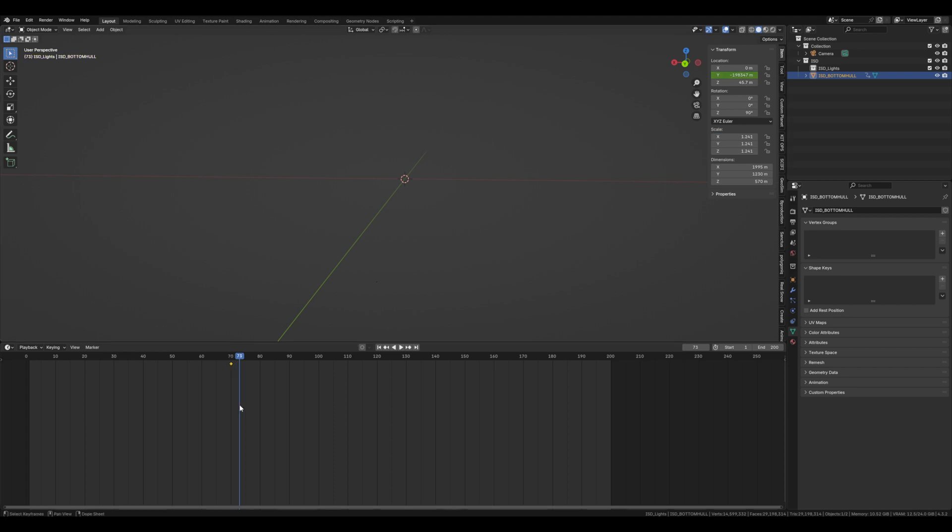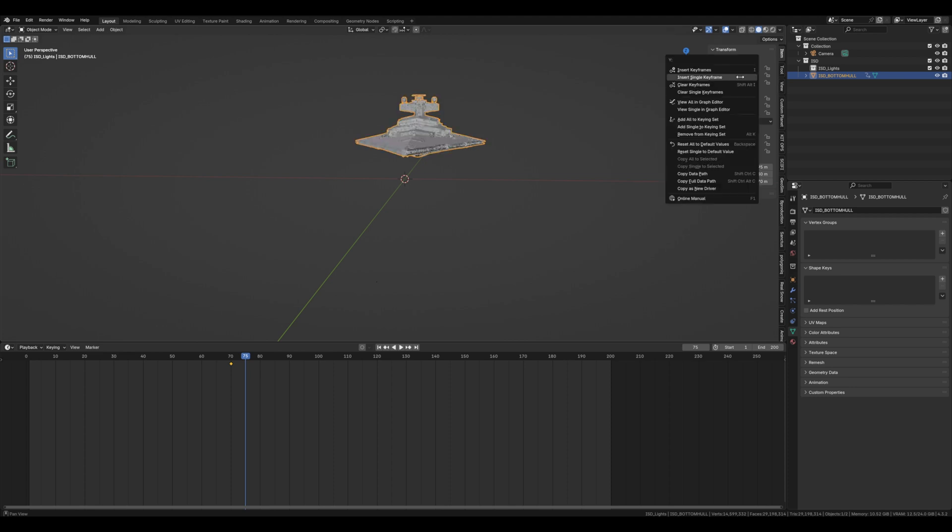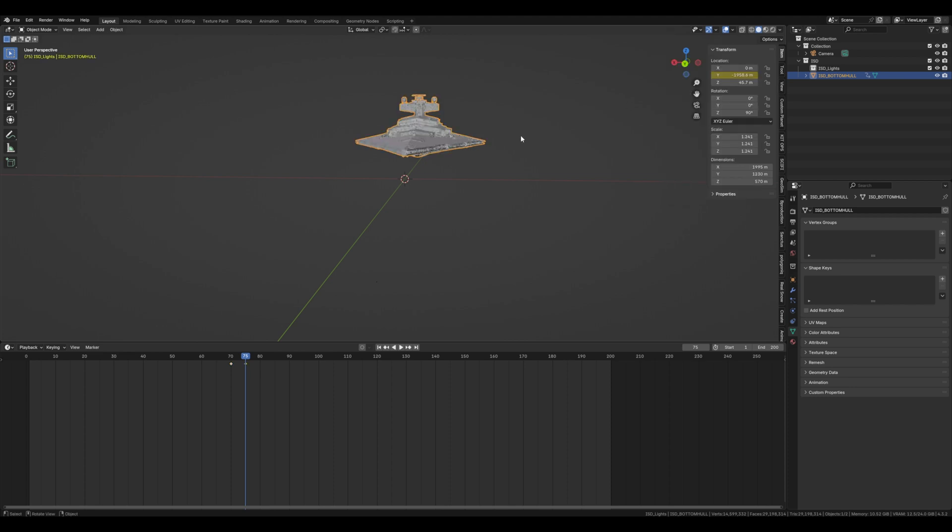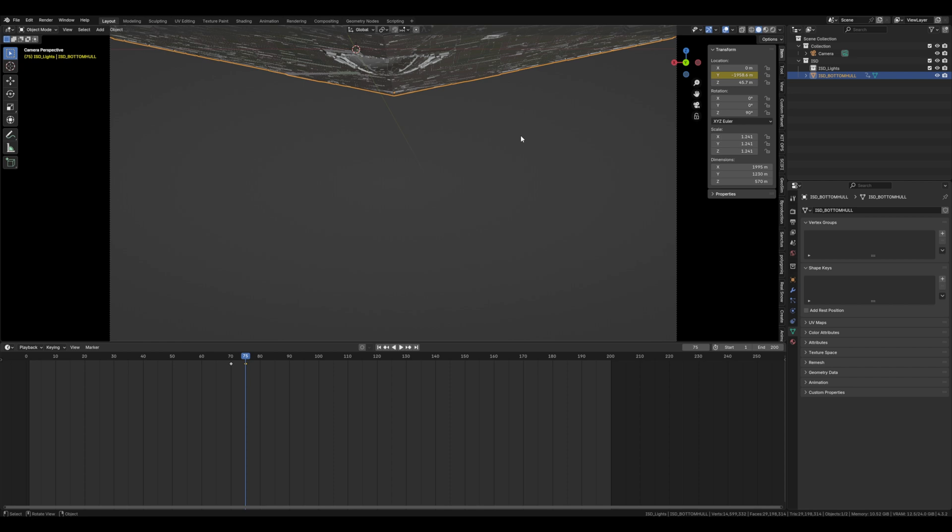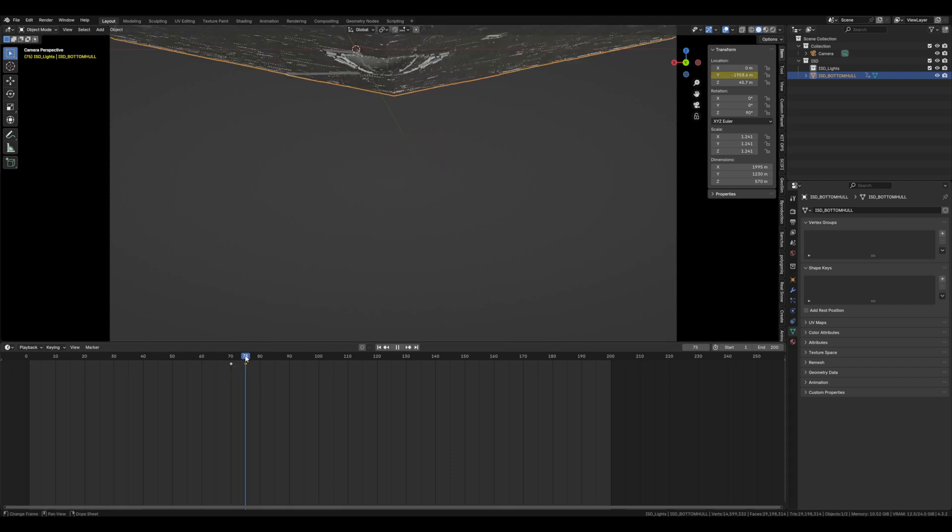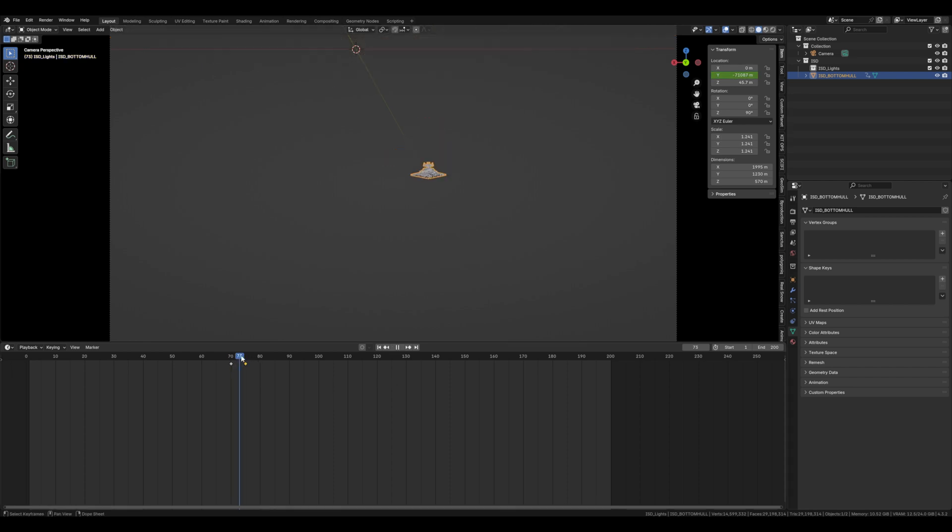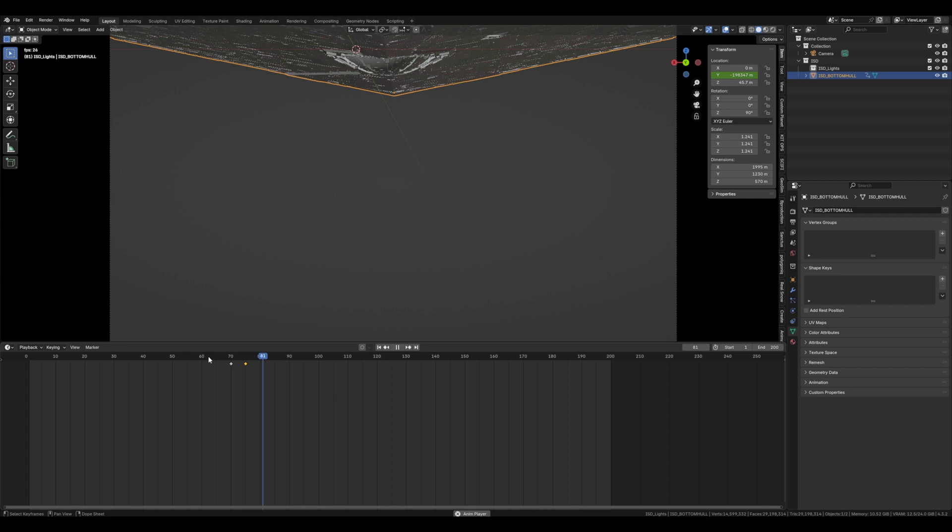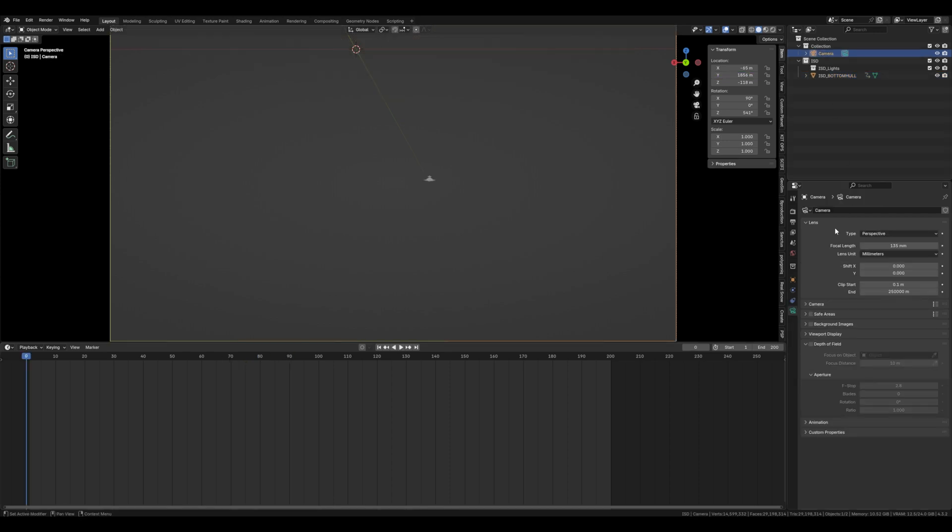Let's jump forward five frames and bring the star destroyer way closer to the camera. There we go. You can see that emergence from hyperspace really coming along.